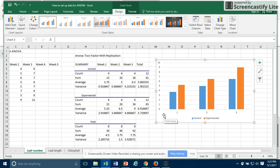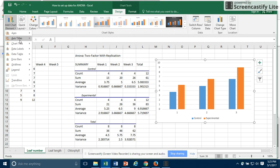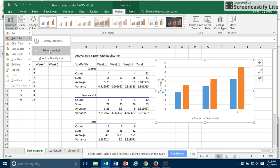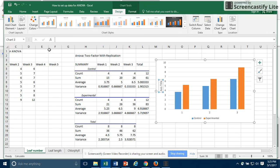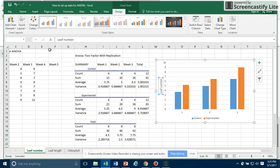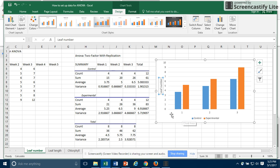I also am going to want to add a Y-axis label. I can either click on this green plus, or I can go up here to Add Chart Element. I want an axis title, I want the primary vertical axis title, and I want to call this Leaf Number. When I hit Enter, that will go in there. So this is the leaf number on the Y-axis. These are Control and Experimental. I might want to also put in an X-axis label that says Weeks. Or I might want to go in and change these to Week 1, Week 2, Week 3, whatever makes sense.